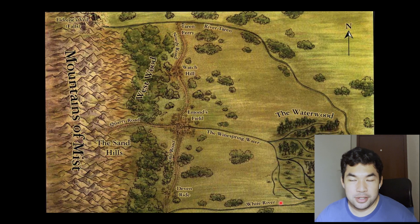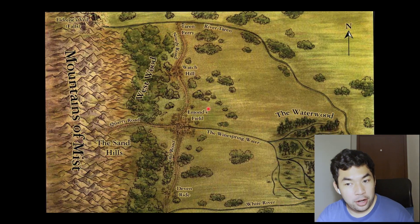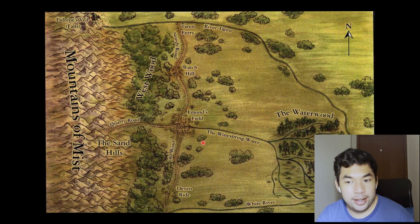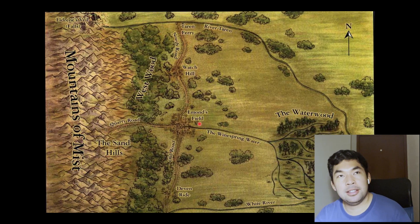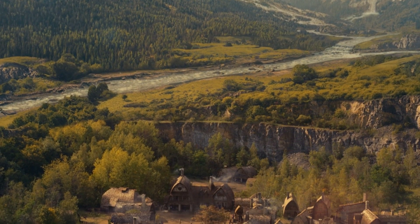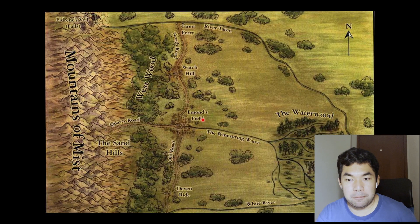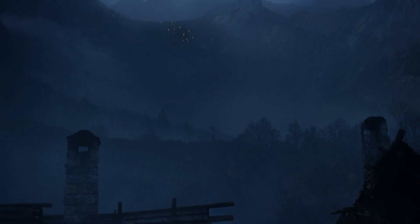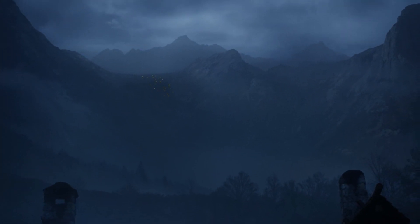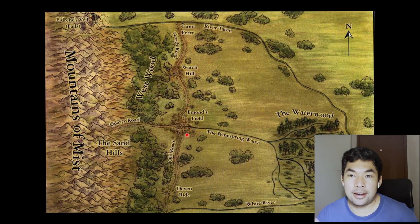In the books, the Two Rivers is actually a larger area made up of four towns: Taren Ferry, Watch Hill, Emond's Field, and Deven Ride. Our protagonists begin in Emond's Field. In the show it's just called the Two Rivers, but we're basically situated there. Rand's farm is near the Westwood. And at the end of the episode, we see that the Trollocs are coming and they have to ride towards the north, towards Taren Ferry.